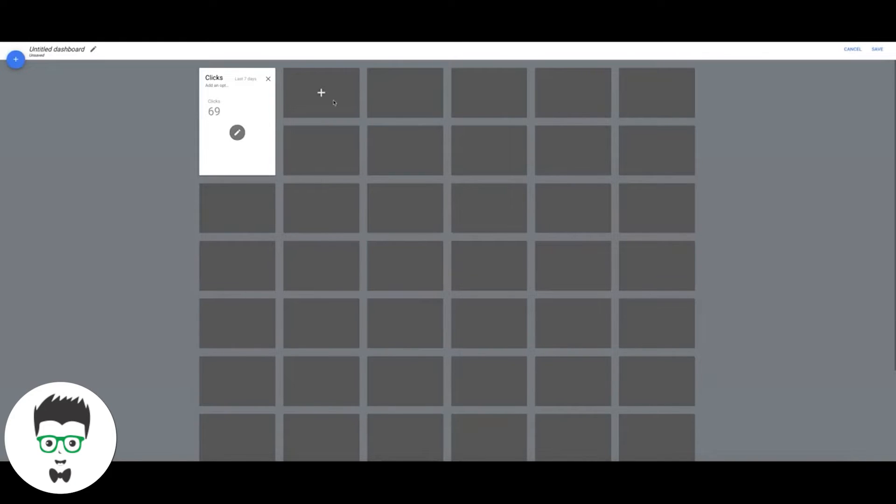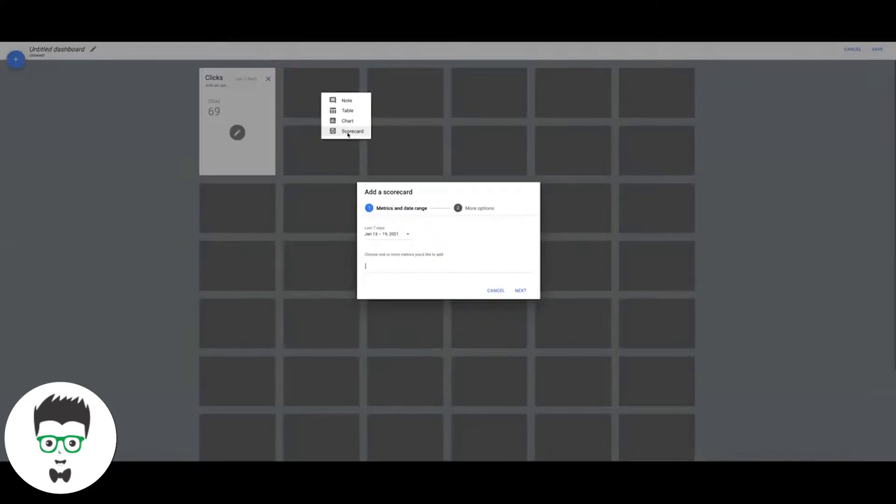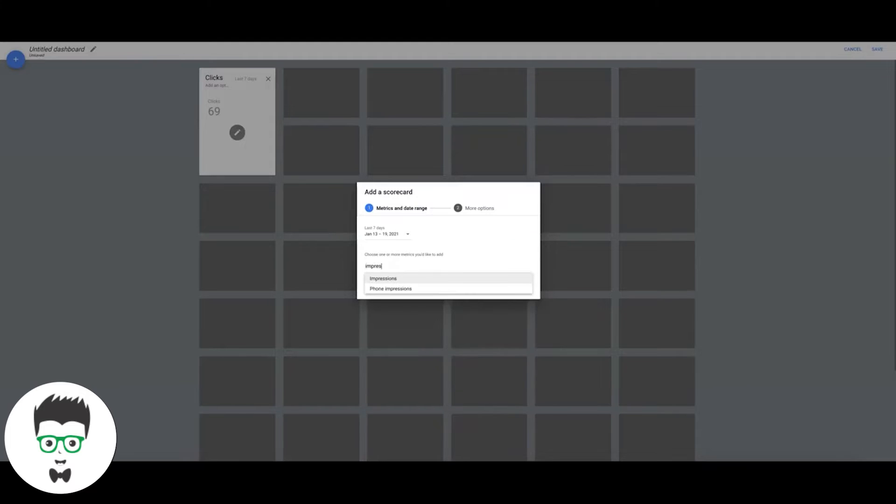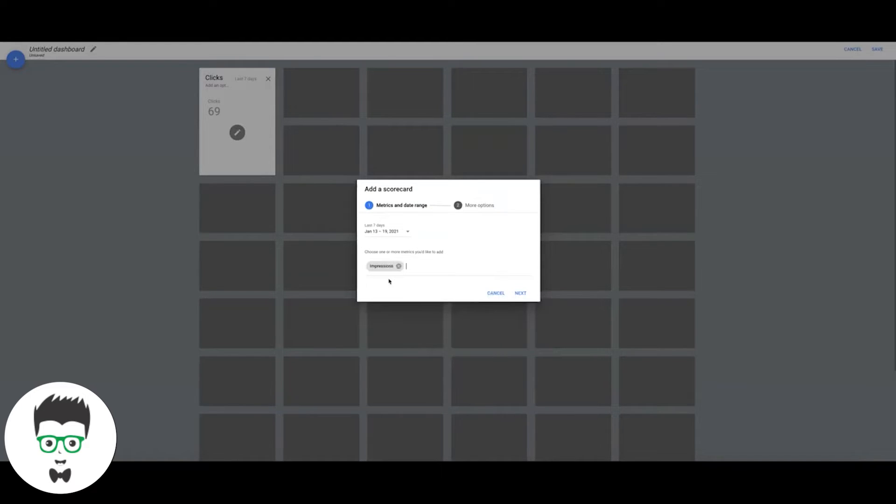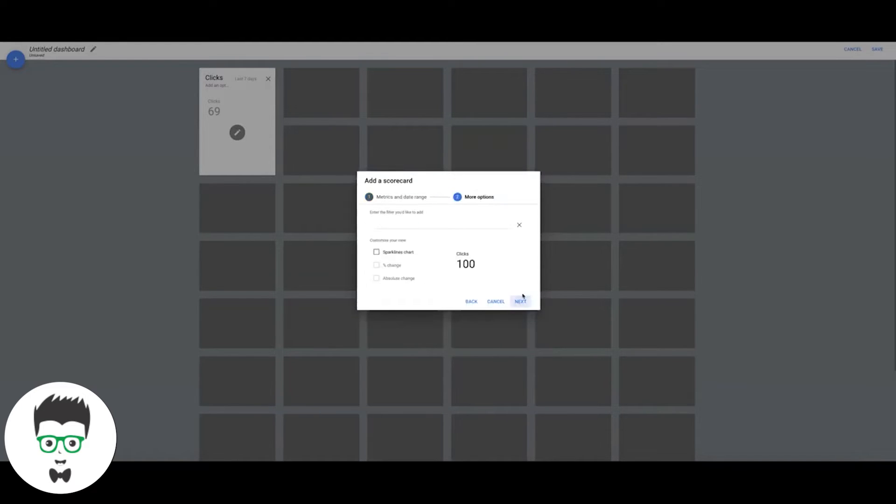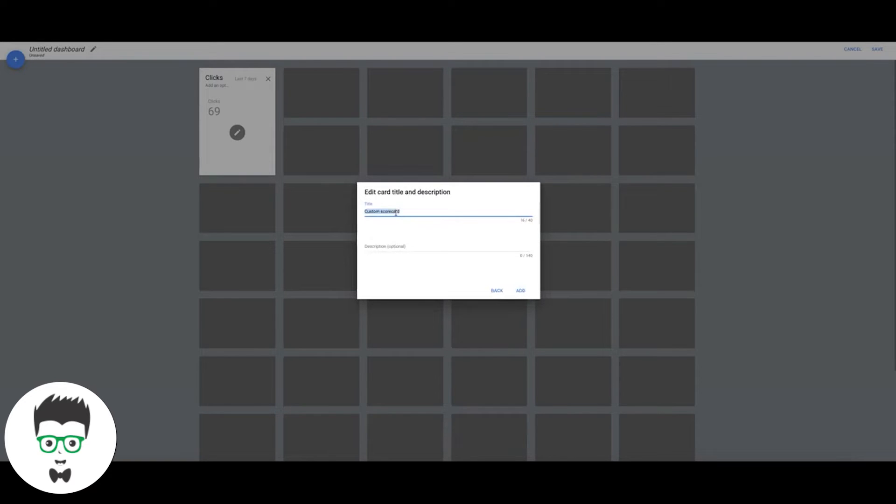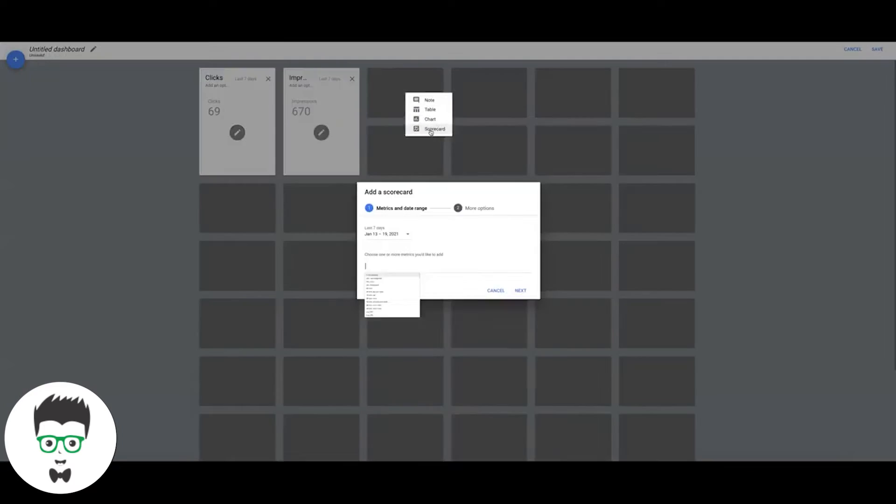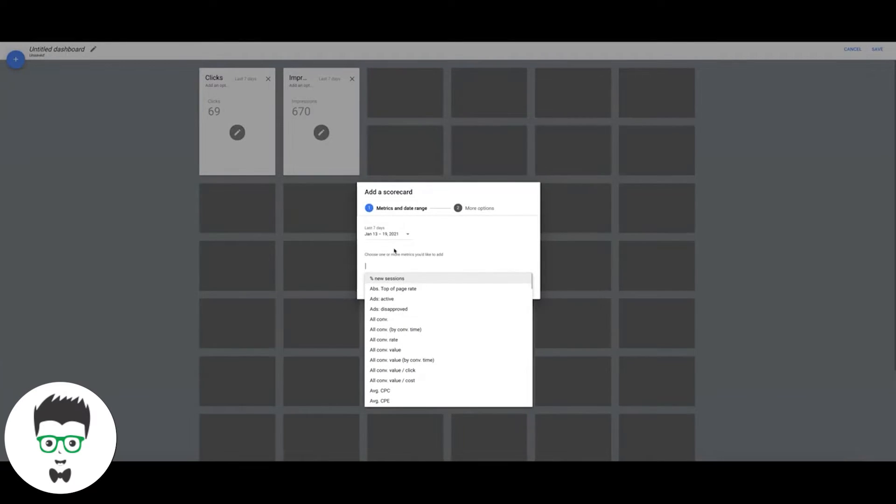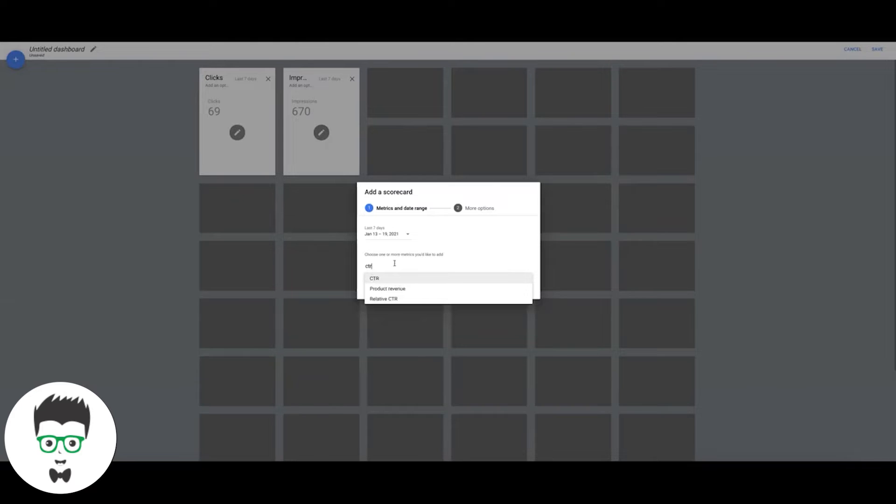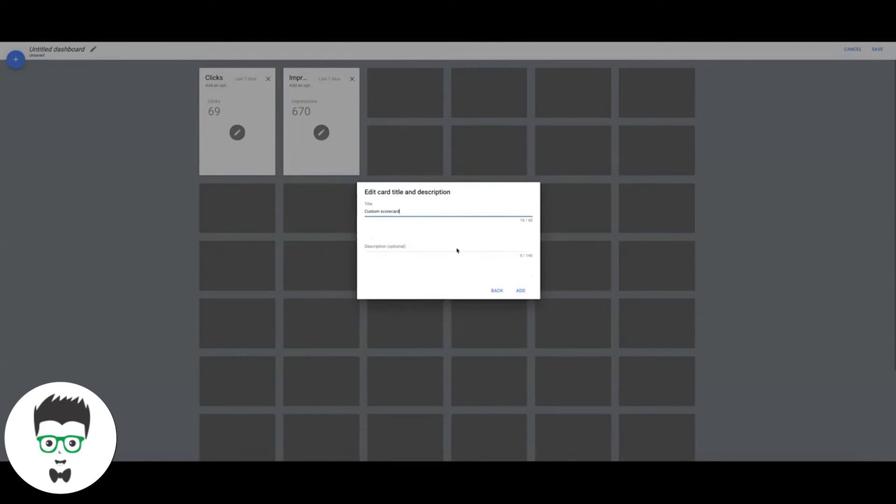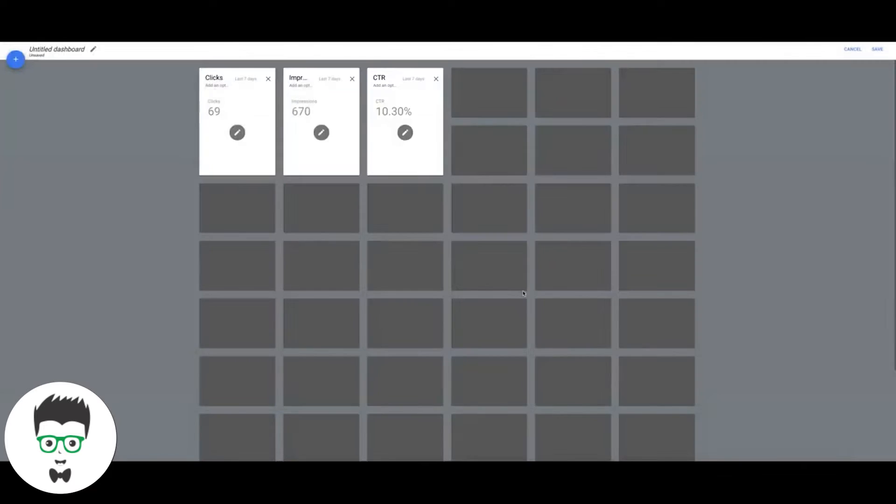So there we go, we've got our Clicks. Again, come up, hit the plus sign, scorecard, do your date range, you want to do Impressions. Next, next, name it. Then we're going to do again scorecard, we're going to do our CTR which is our click-through rate. Next, next, CTR. All right cool, clicks, impressions, click-through rate.